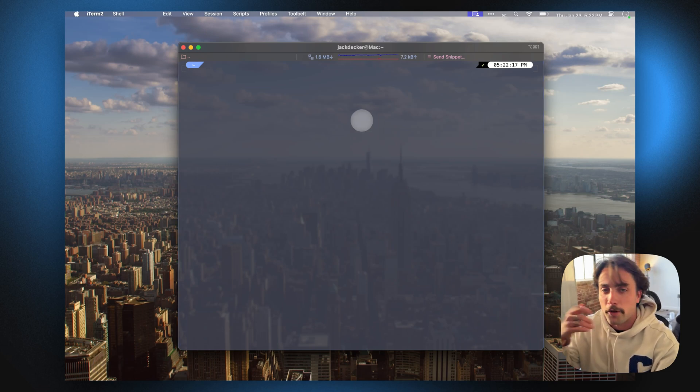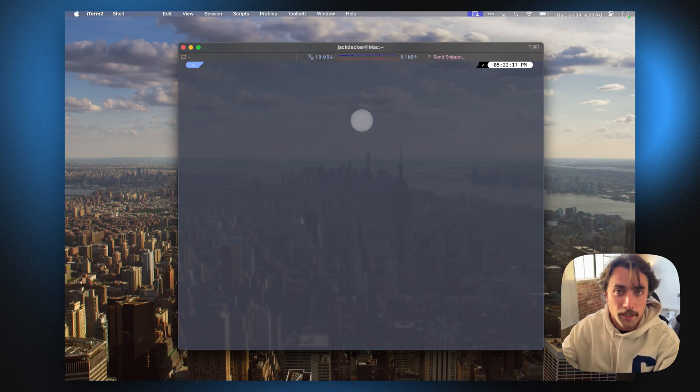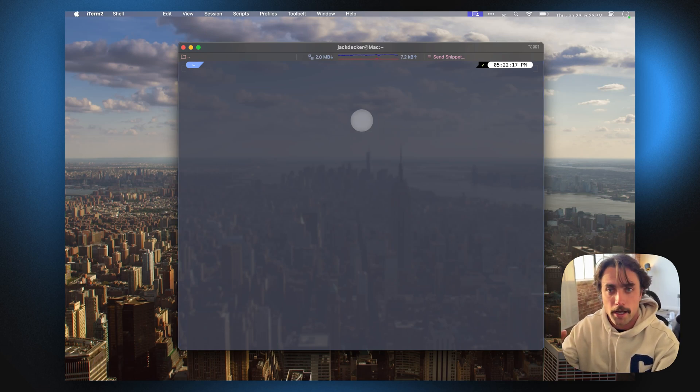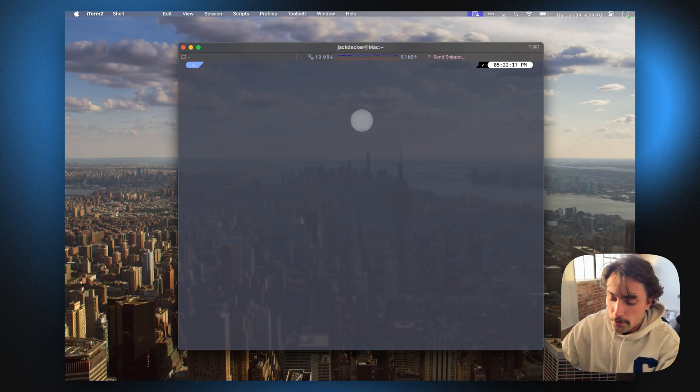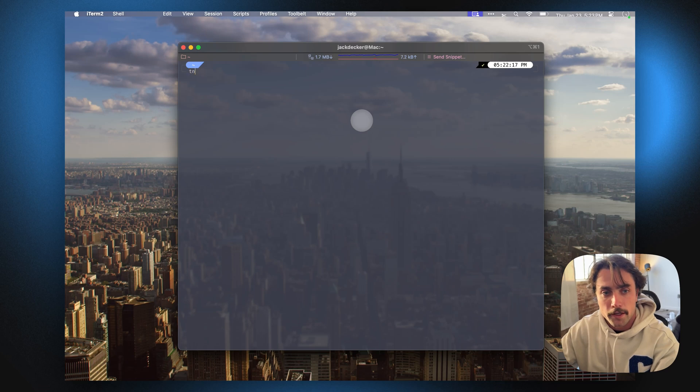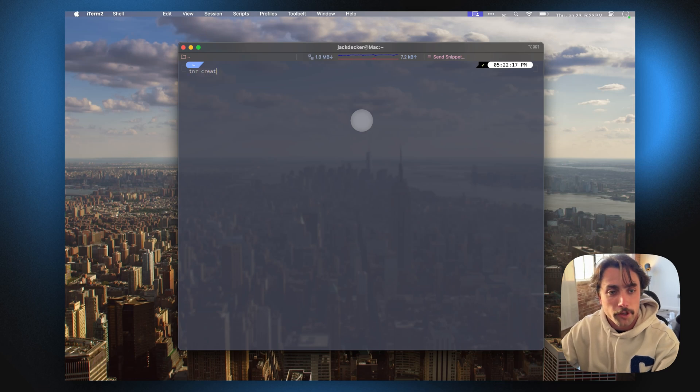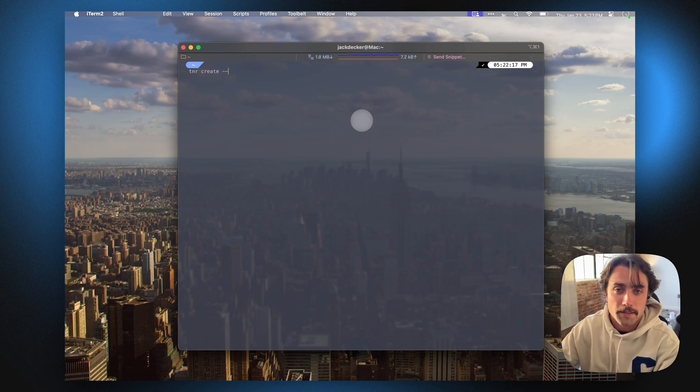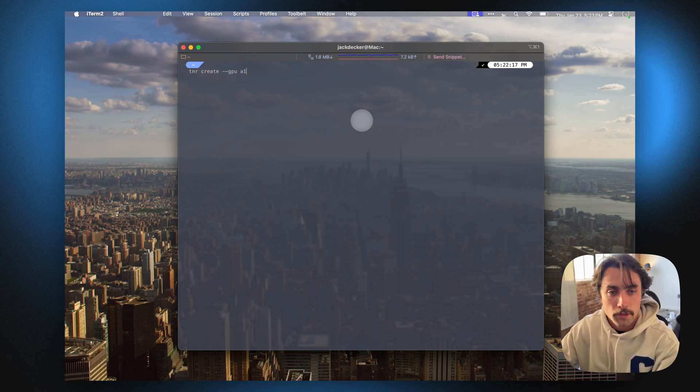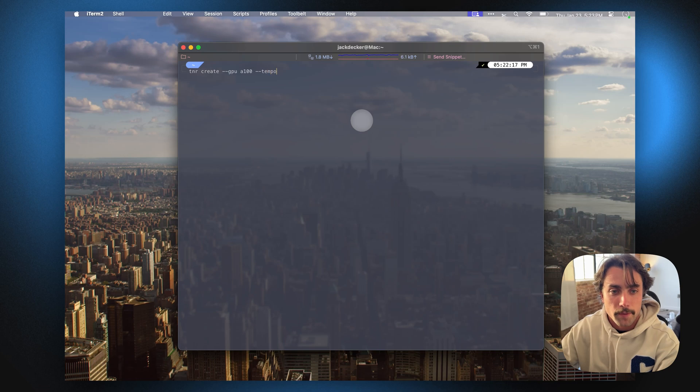Once you've gone through the process of creating an account and an API token, you just go into your CLI and you're going to do a TNR create. Let's say we want an A100 GPU, and you can just use the Olama template.